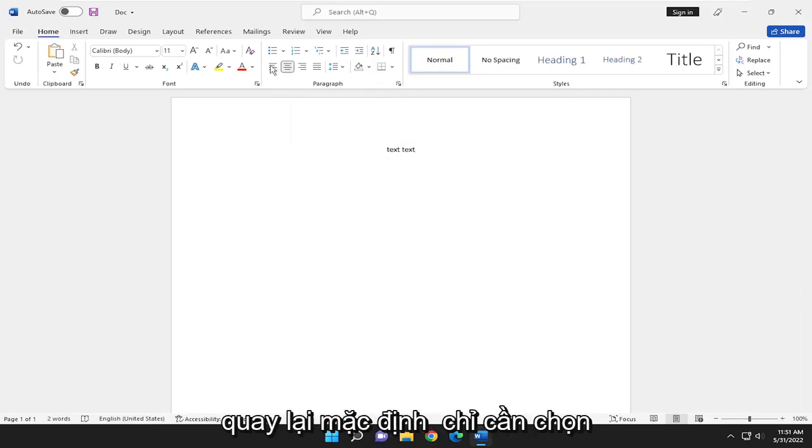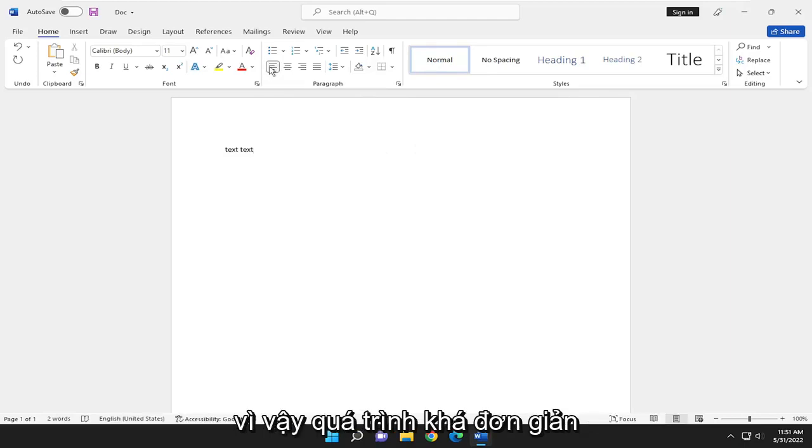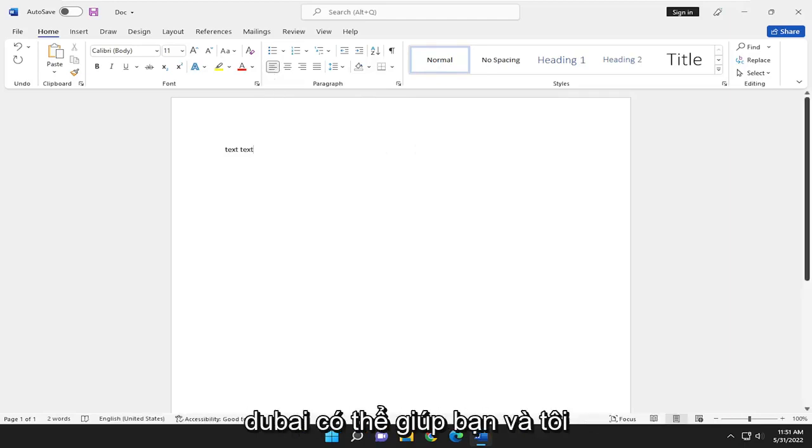If you want to go back to default, just select the little Align Left option. And that's pretty much it. So pretty straightforward process.